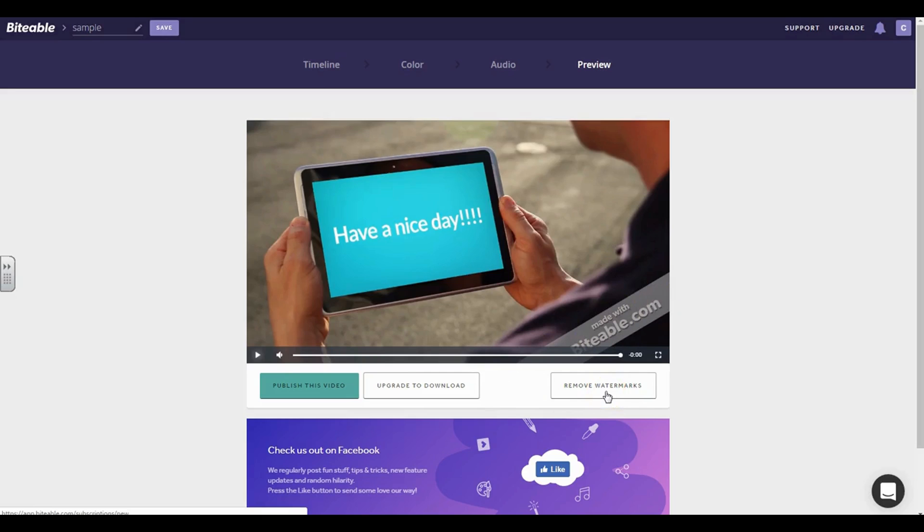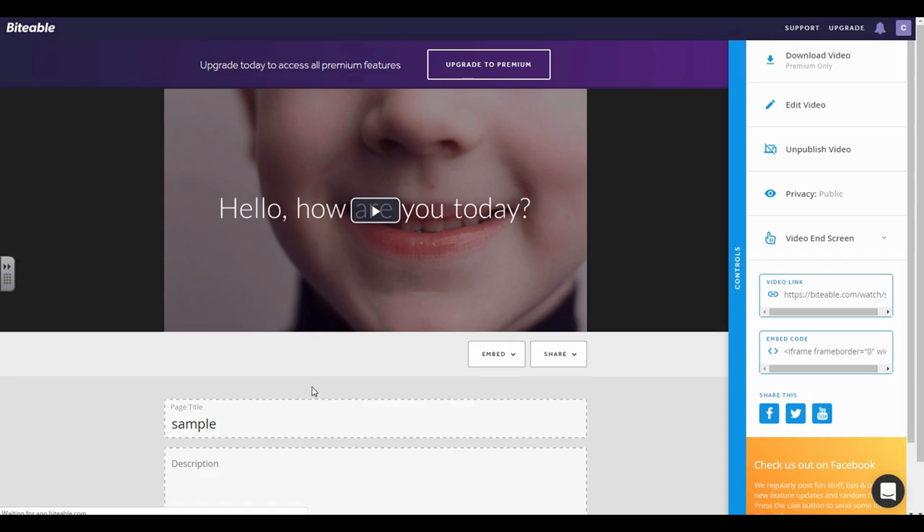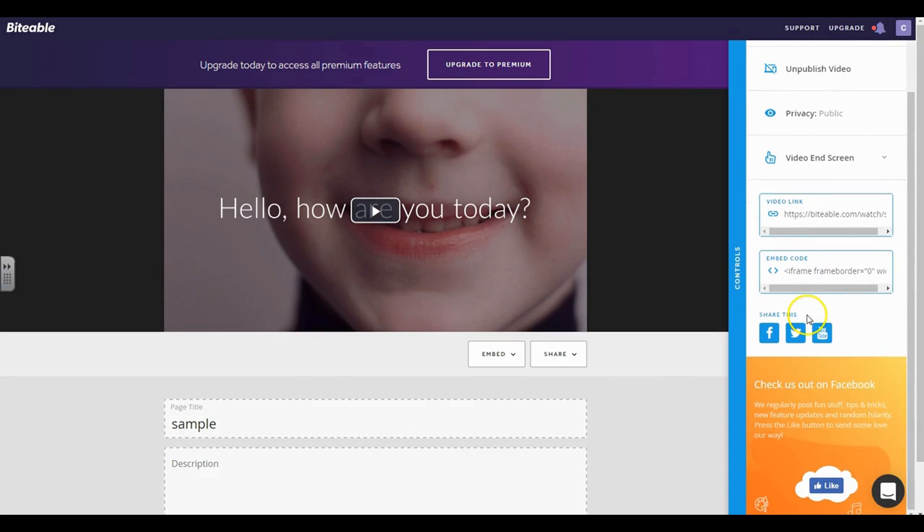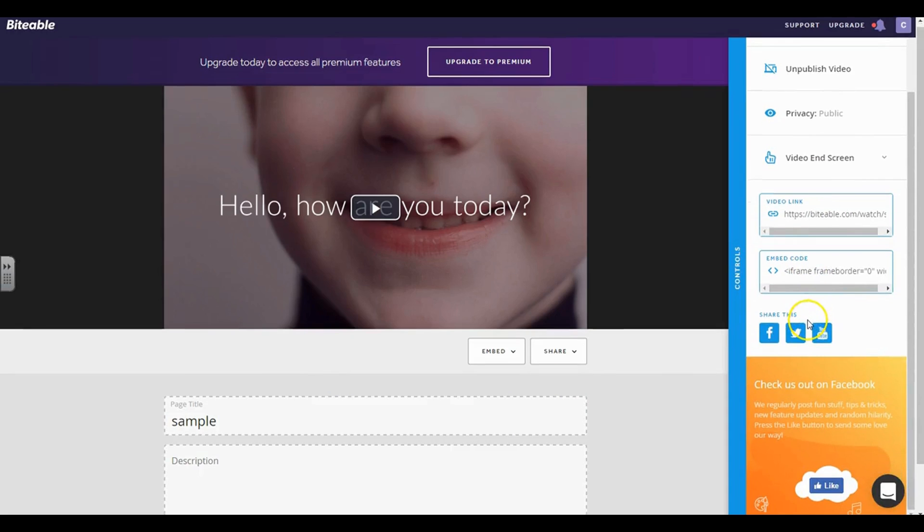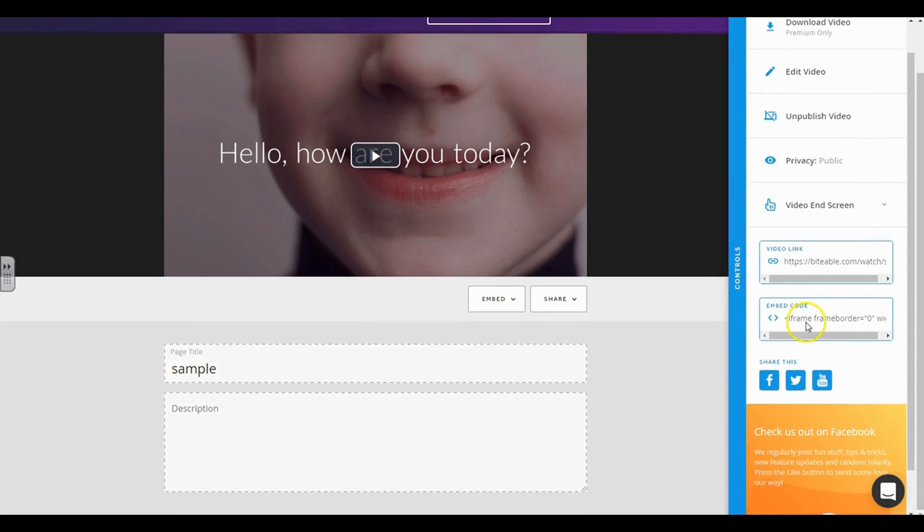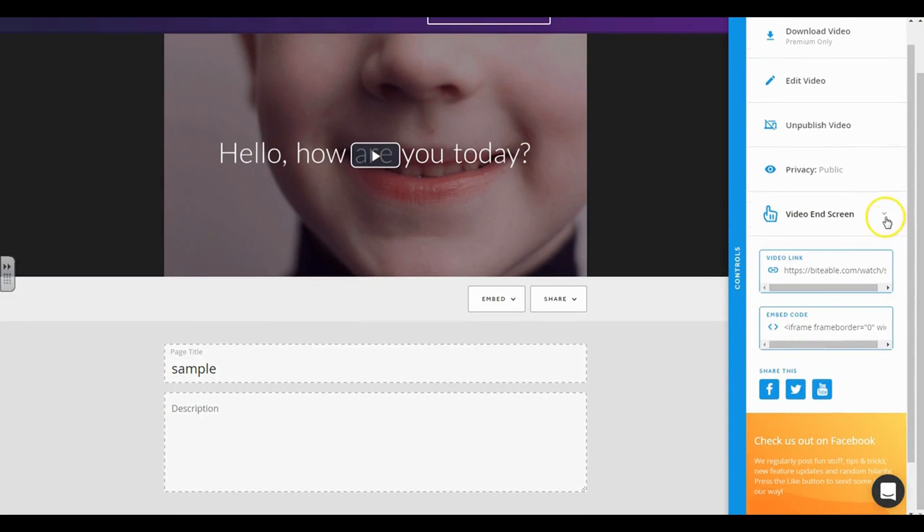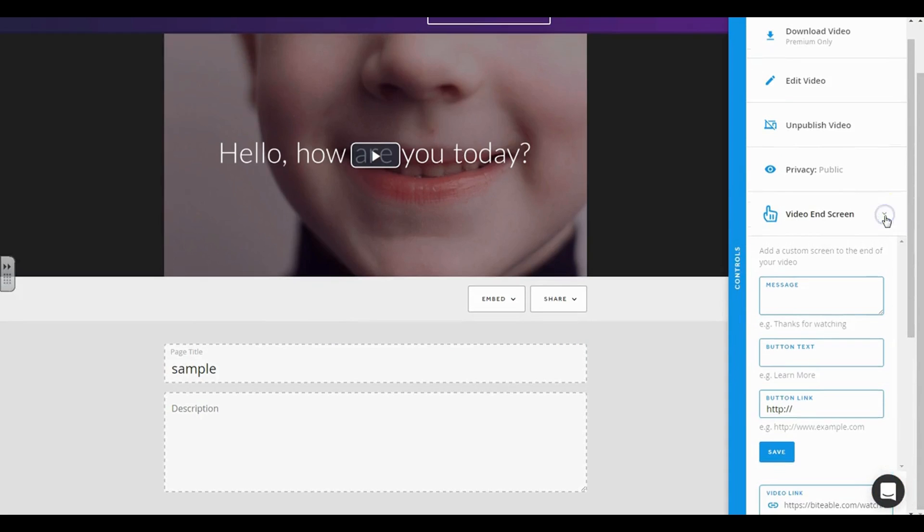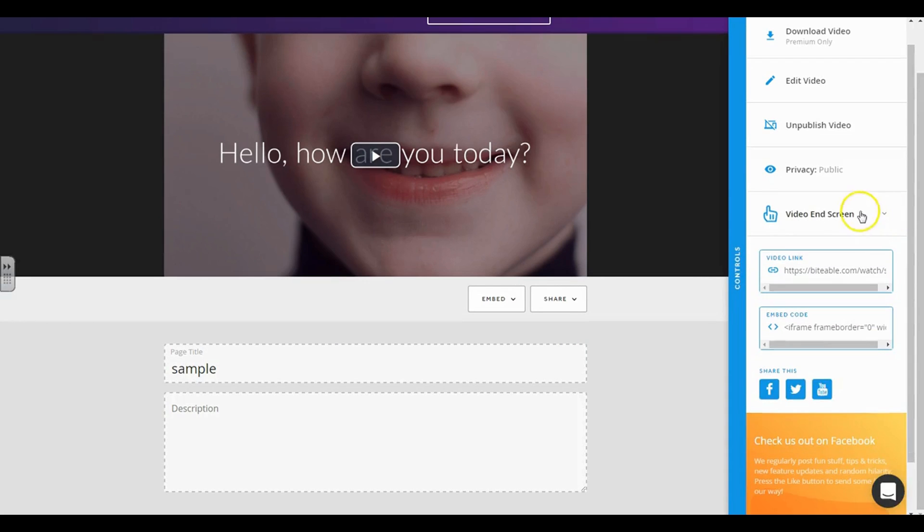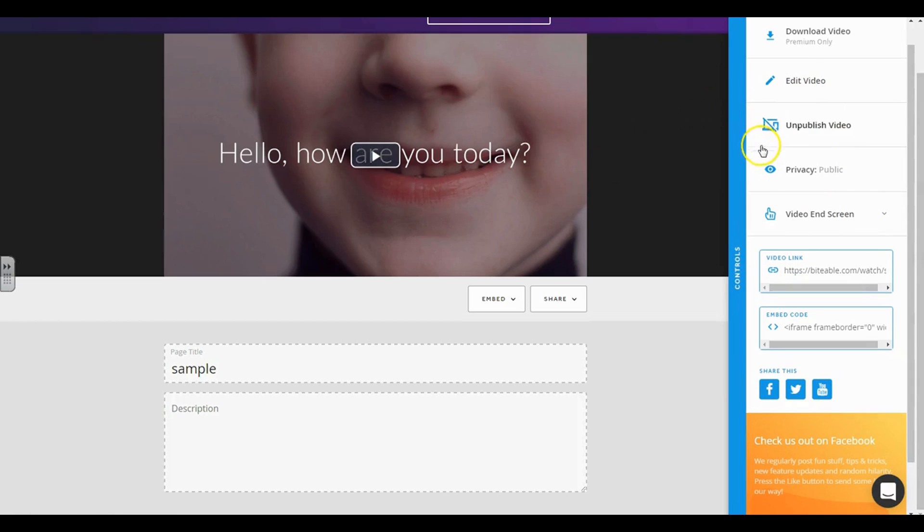But if I want to go ahead and publish my video, I can do so, but I won't have as many options as I had before. And even if I did, I can still add a call to action at the end, but everything that I have here is the same as the paid version. The only difference is I won't be able to download the video directly and it is going to have that watermark at the end.